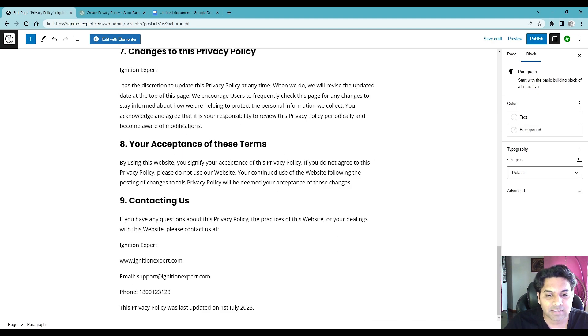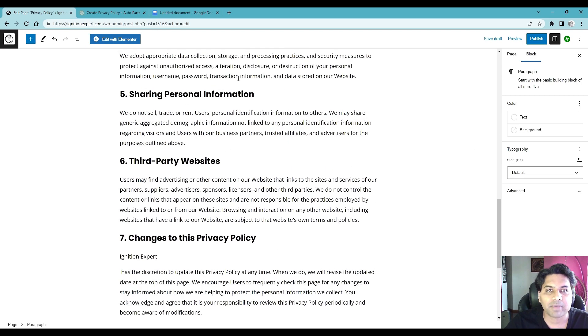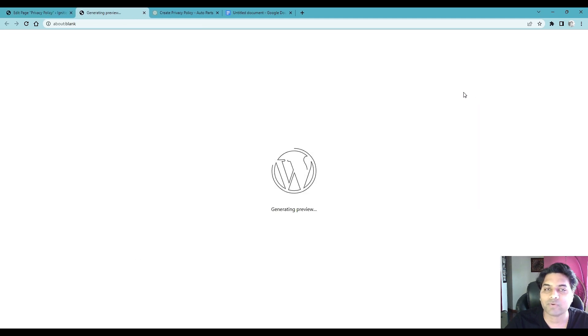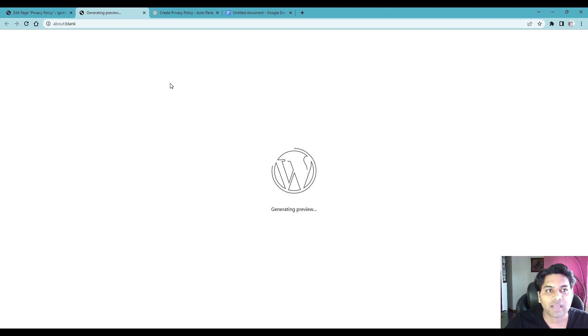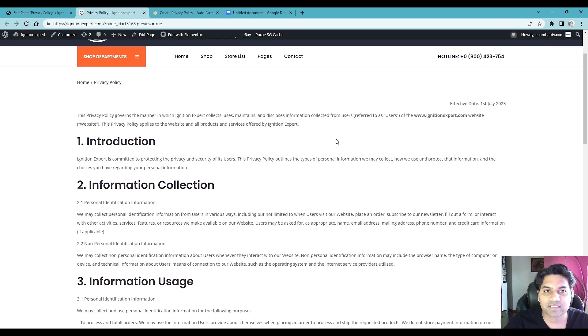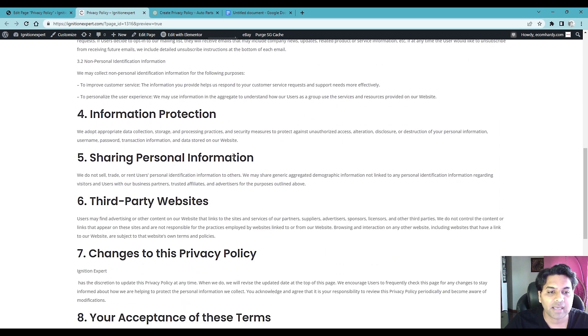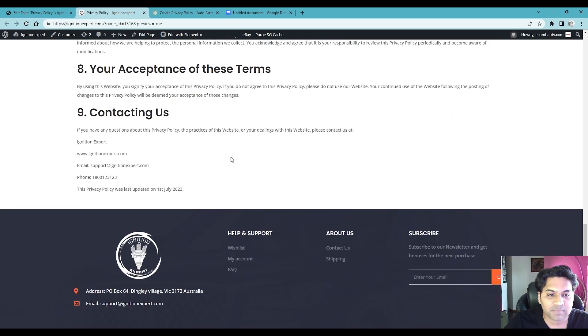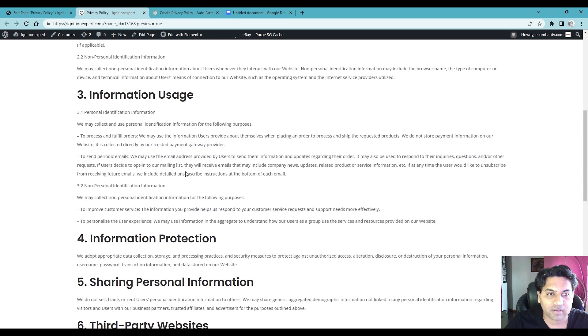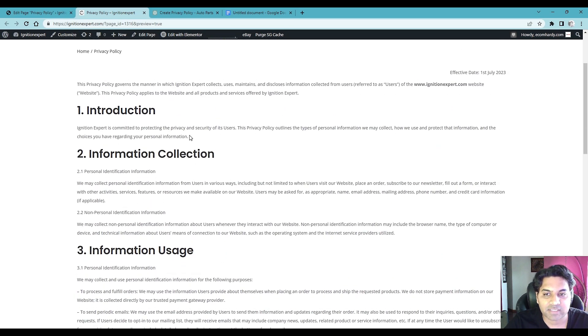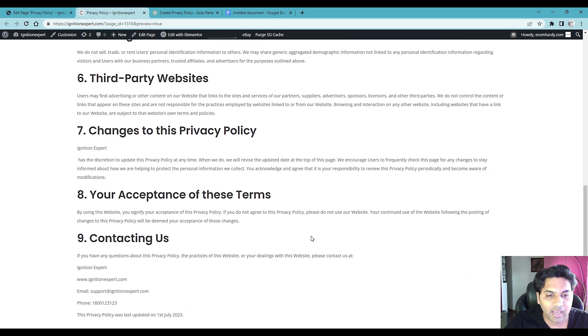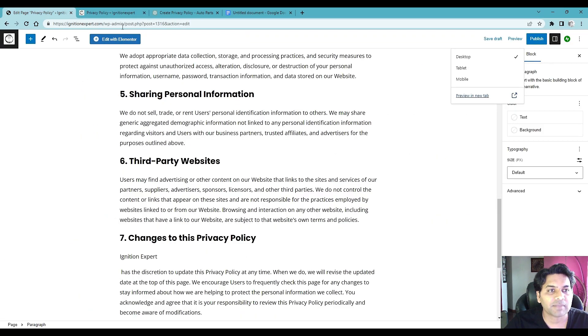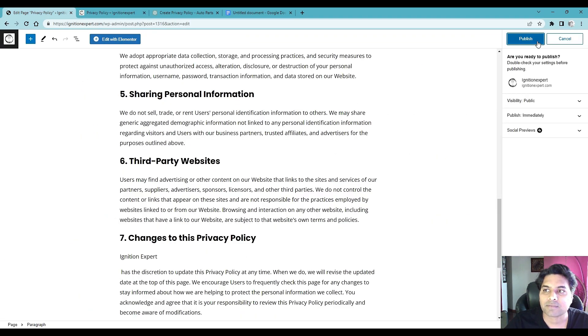Now once you are happy with the privacy policy, once you want to publish it, before you publish what you can do is select preview button. Okay so once you select preview in new tab it will open the preview page where you can see your privacy policy. So this is the privacy policy page. Your customers will read or have a look at the privacy policy like this. Okay and if you think like it looks good you simply go back and publish.